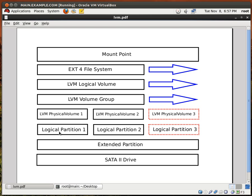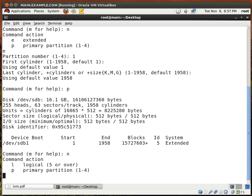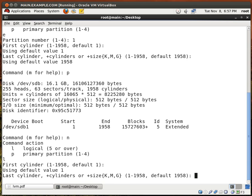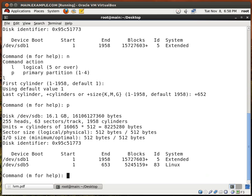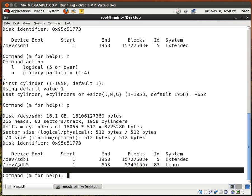The next thing that we want to do is create three logical partitions. To do that we type in N for new again, then L for logical, and hit enter to use the first available cylinder. Right here I'm going to put in plus 652. Why 652? Well, if you take 1,958 and divide it by 3, you get a number around 652. I'm trying to create three logical partitions of the same size. I hit enter, type P, and right here we see that our first logical partition has been created.